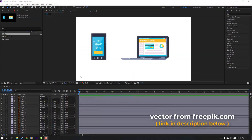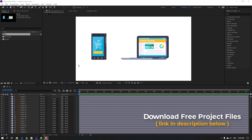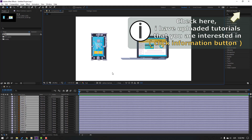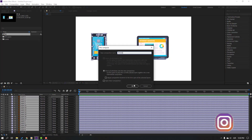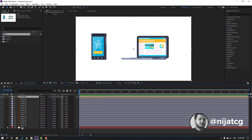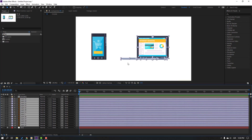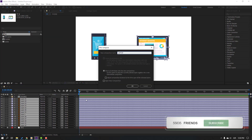Vectors from freepik.com — I will add the download link and project files. First step, let's select the phone layers, right-click, precomp, add the name 'phone' and click OK. Then select the laptop layers, right-click, precomp, add name 'laptop', click OK.